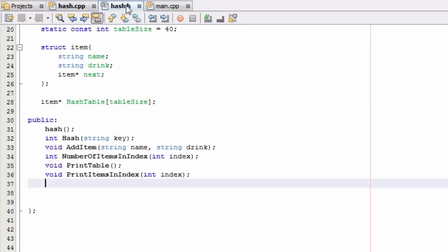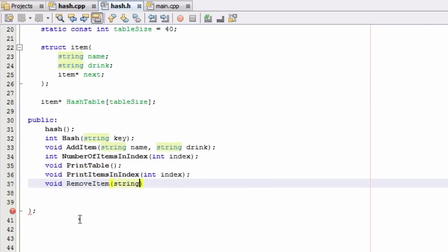Right now I'm in the hash.h file, in the public section of the hash class definition. I'm going to create a new prototype for this function. I'll give it a void return type since it doesn't need to return anything, and I'll call it removeItem. We'll pass in a string variable called name, then end the prototype with a semicolon.